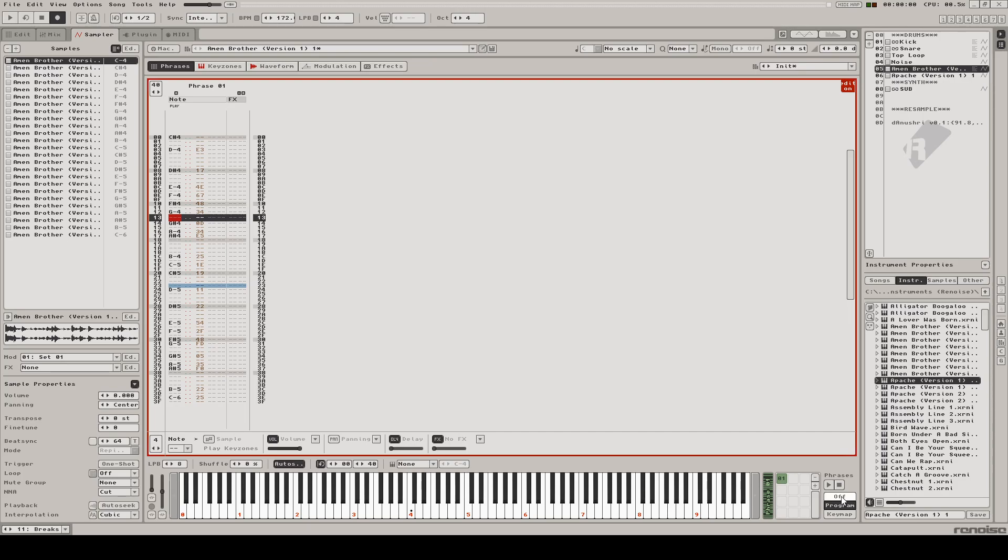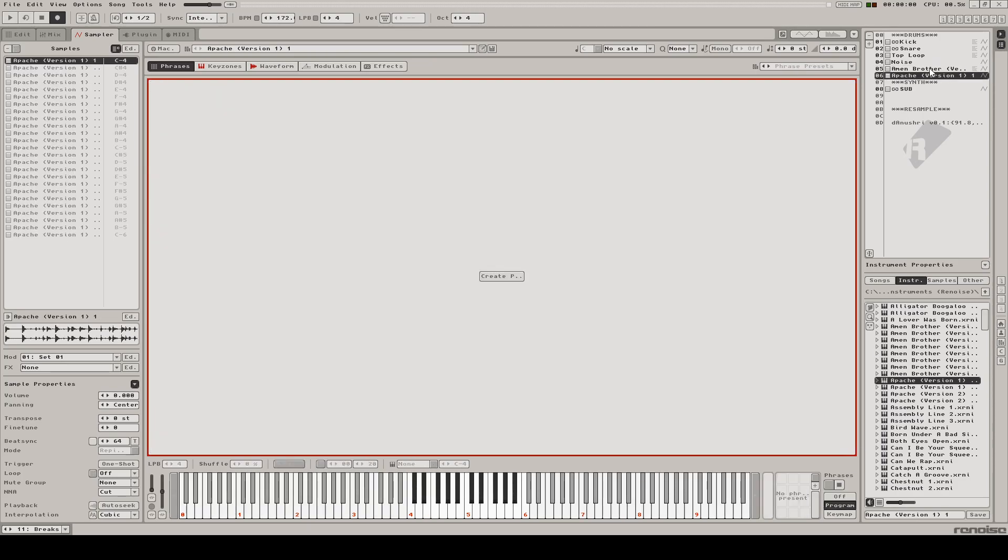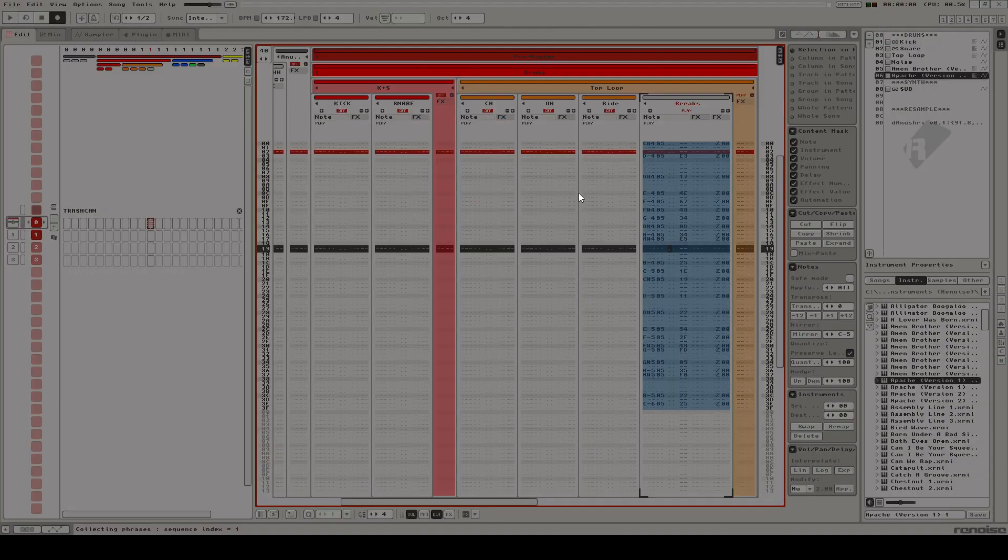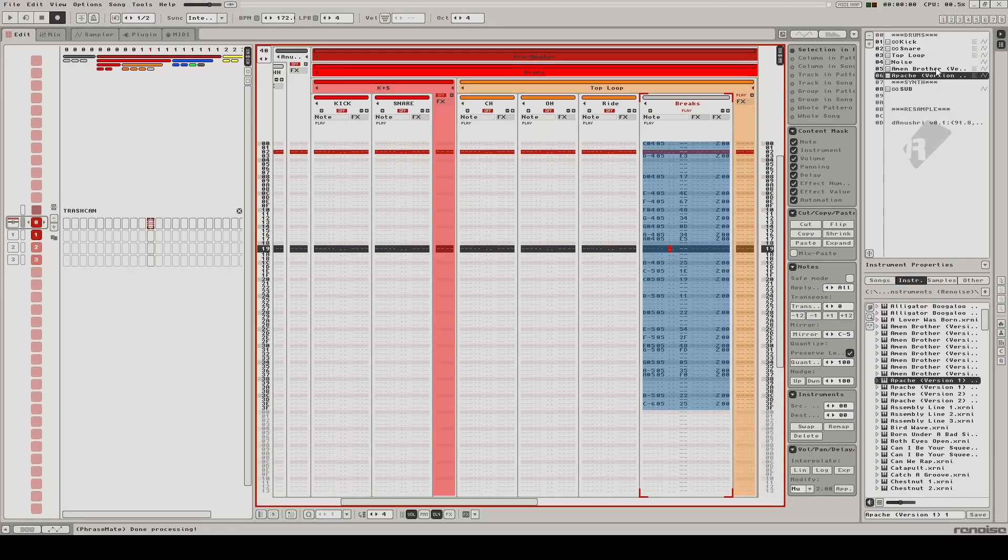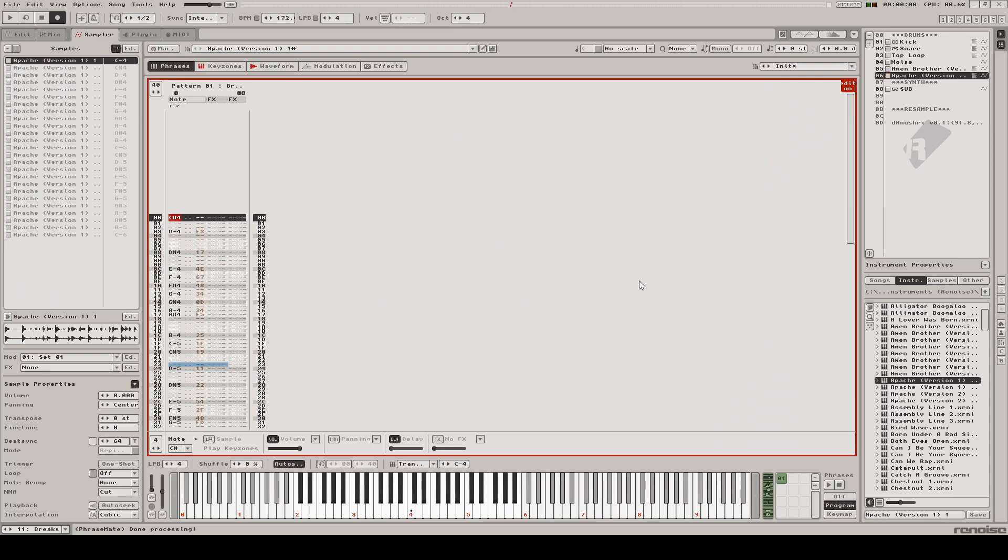All you need to do is turn the Amen Break program to off, and then go to your destination and hit Collect Phrases. And you'll see this is now the Amen Break's rhythm inside of the Apache Break samples. And that could be considered the first step of building our phrase library.